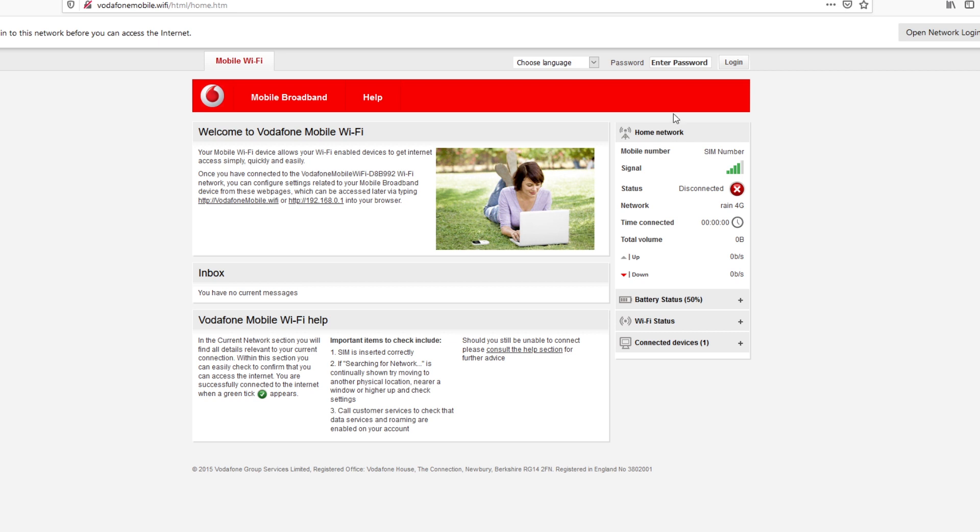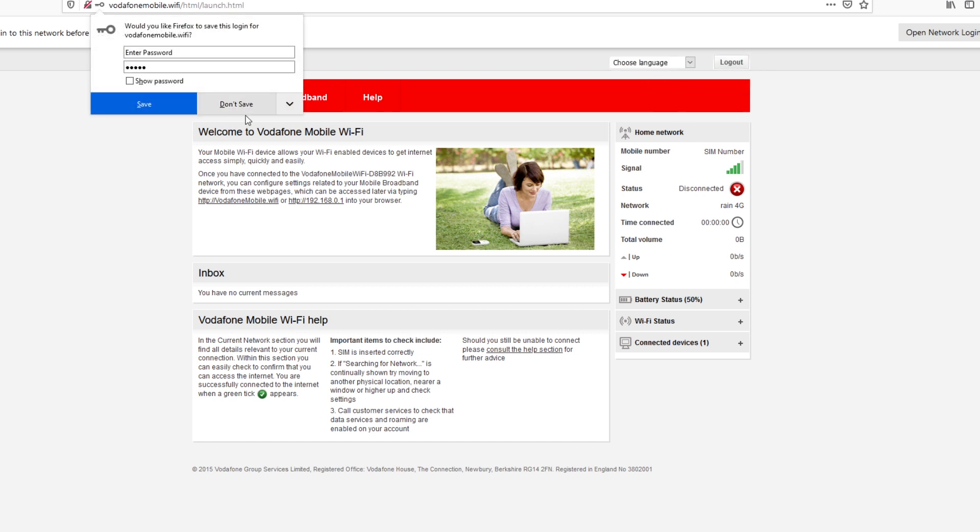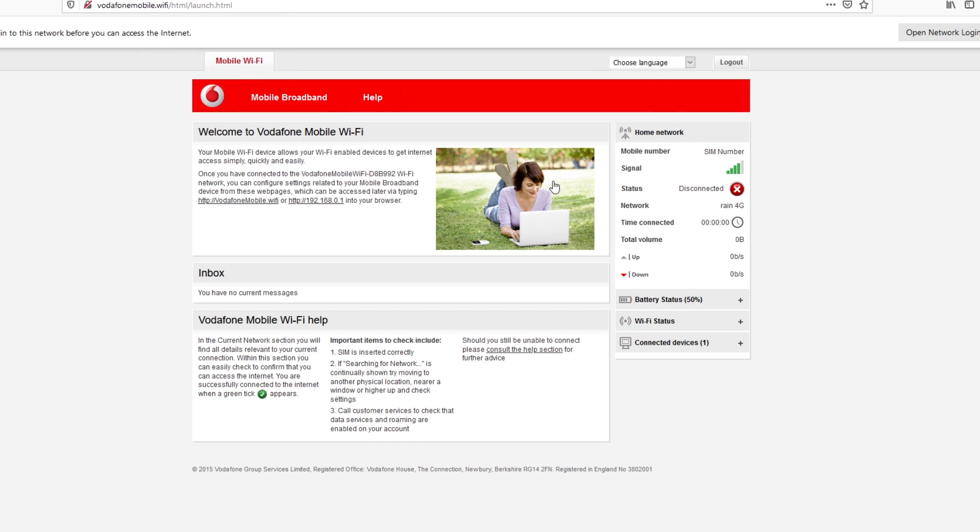For the SIM card I'm using is RAIN and you can see over here it says RAIN 4G. So, now we need to set it up as our own. We need to log in into the device and here on the password, I'll put admin. I'll type in admin.